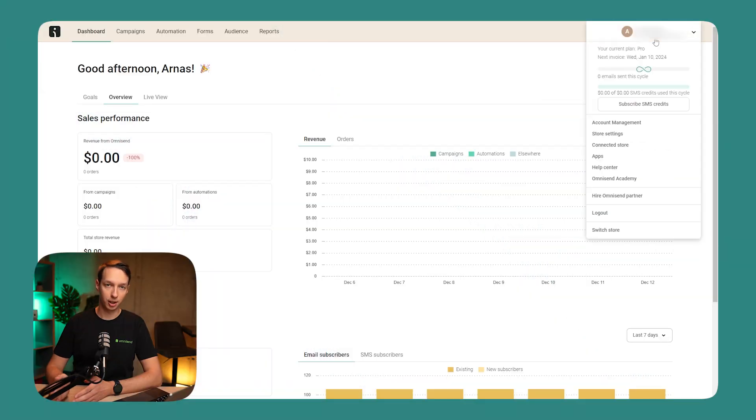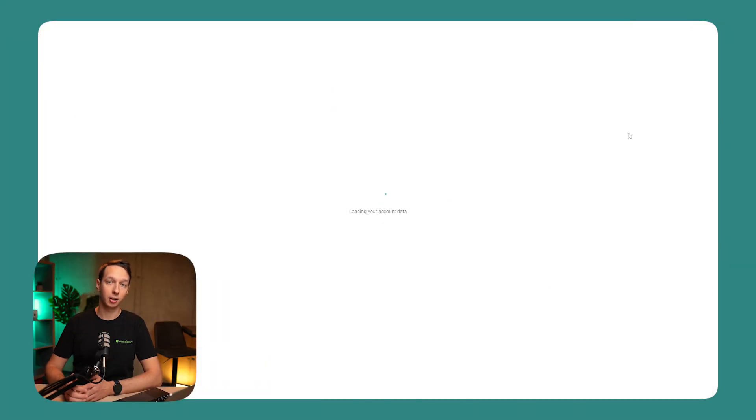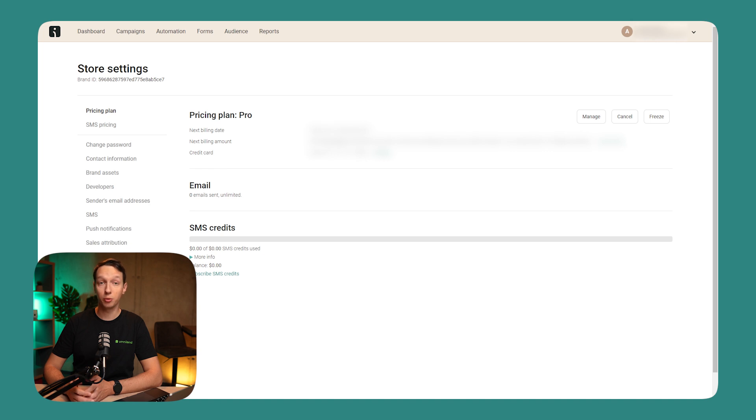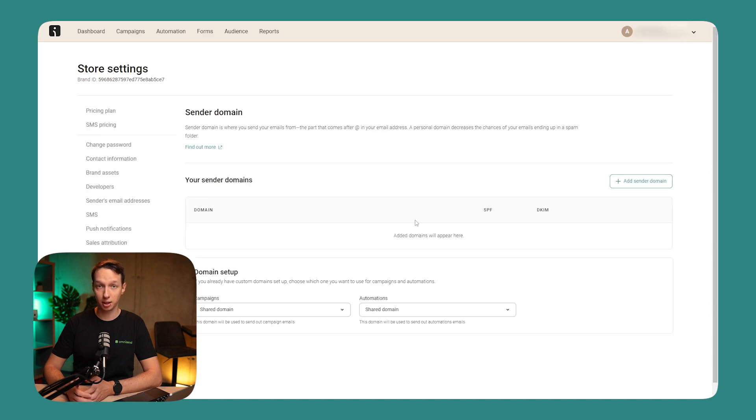So first, make sure to check if you're using a shared or a custom domain. Head over to your store settings in OmniSend and click on sender domains. Here you'll find whether you have a custom domain assigned or if you're using a shared domain. If you're on a shared domain and don't see any custom domains listed, it's time to consider making a switch.